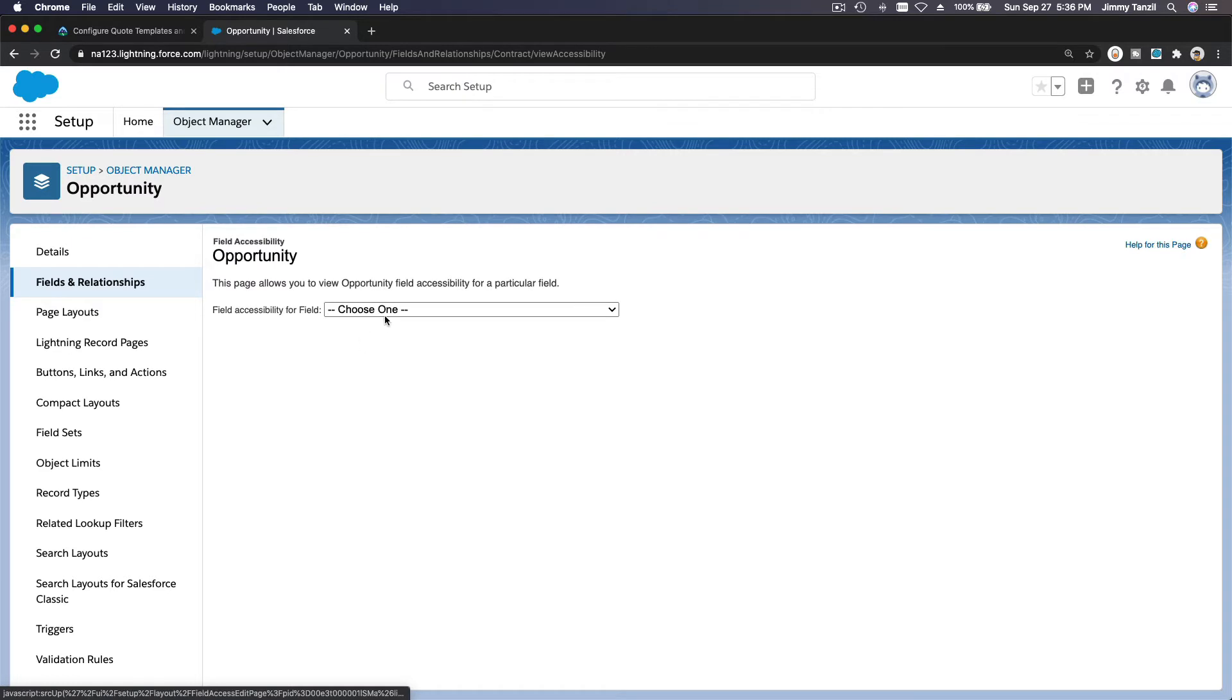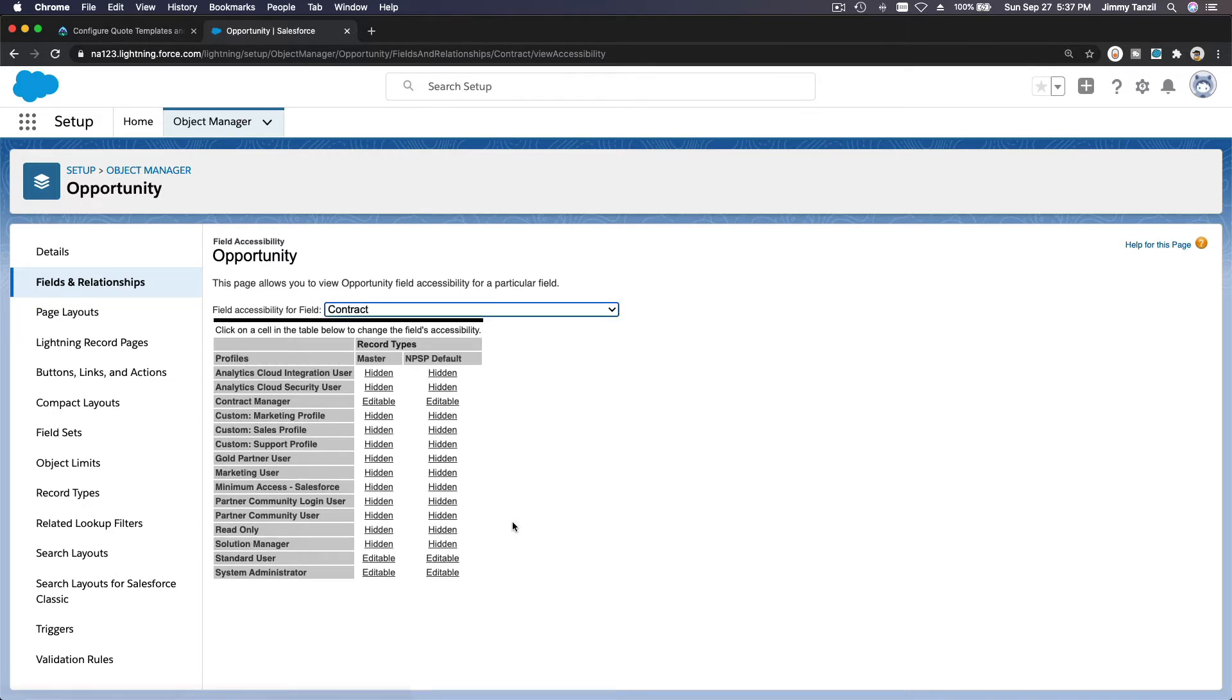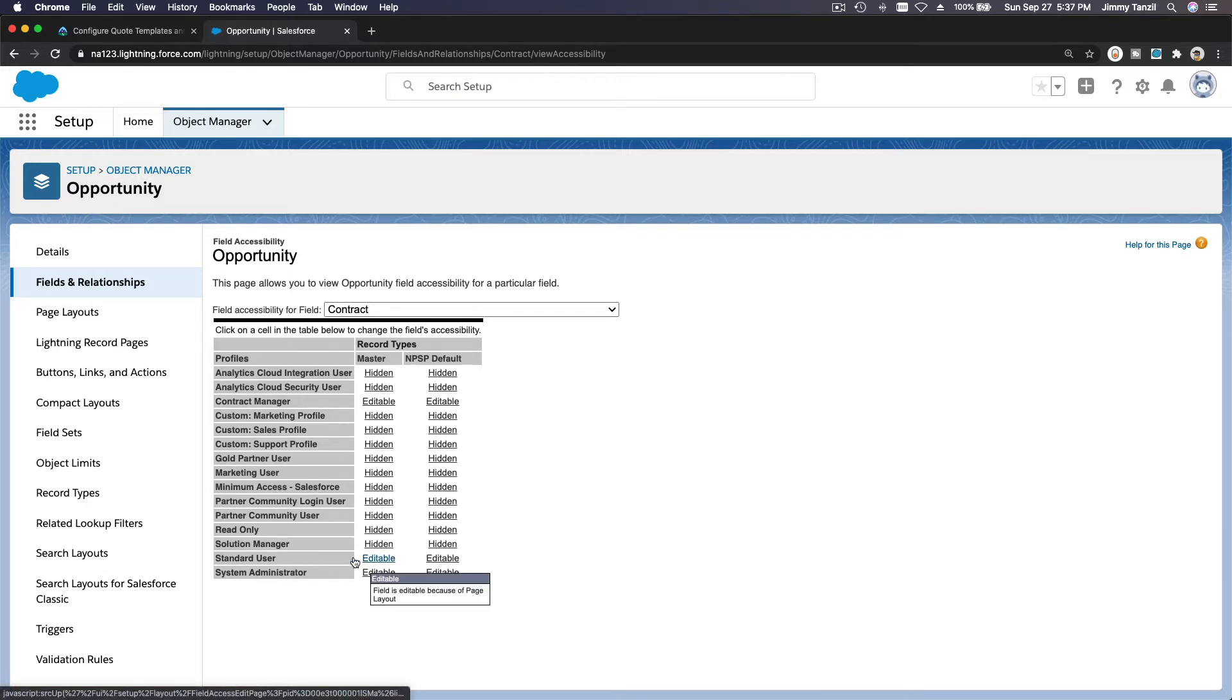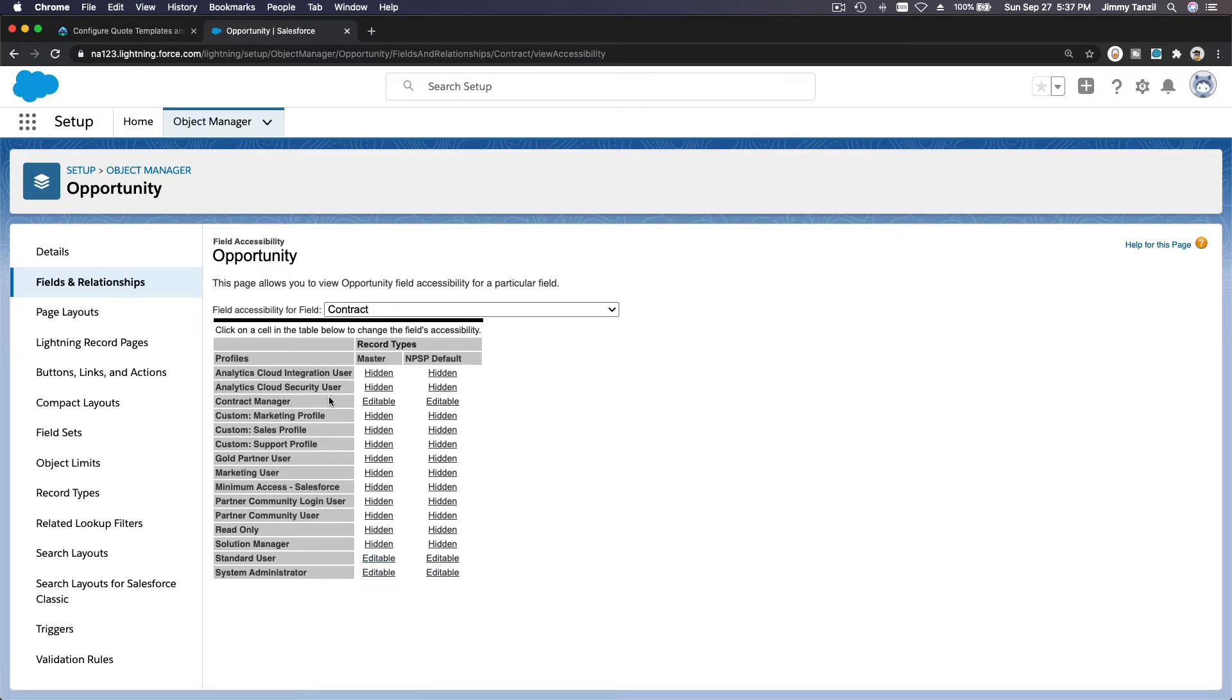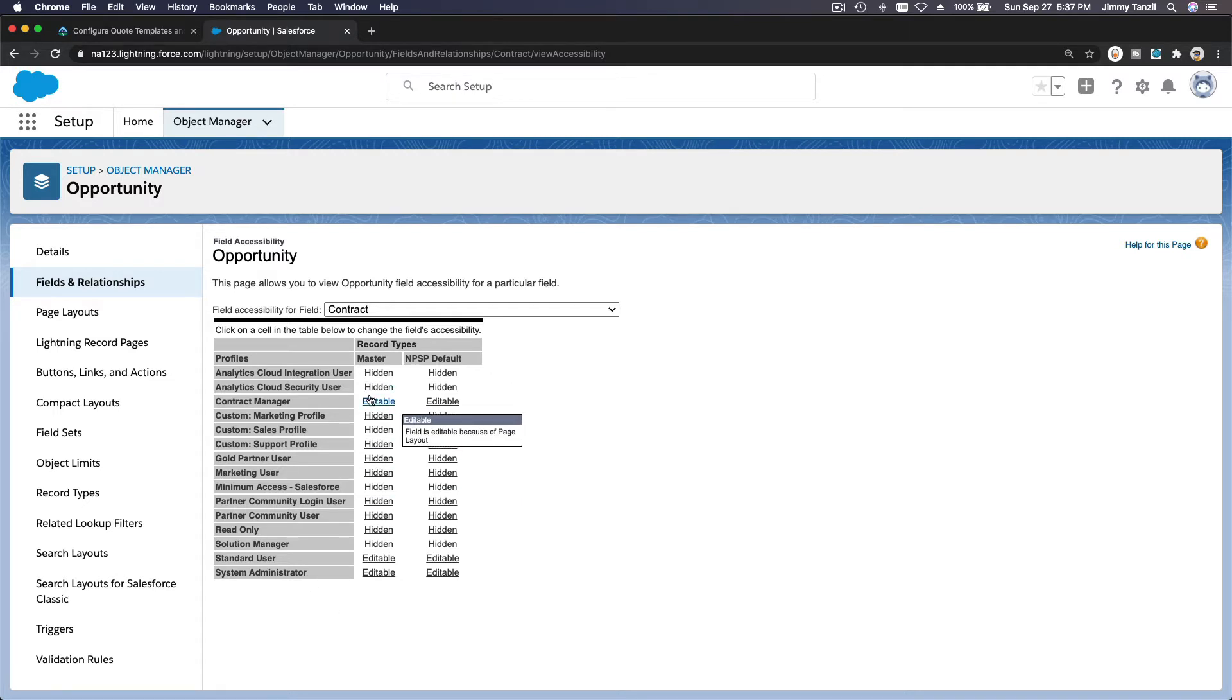So we just edited the Standard User. Now Standard User is editable, System Admin editable, and Contract Manager is also editable. That's the only setup you need to do. Now users who are able to view the contracts will be able to create contracts and associate them to opportunities.